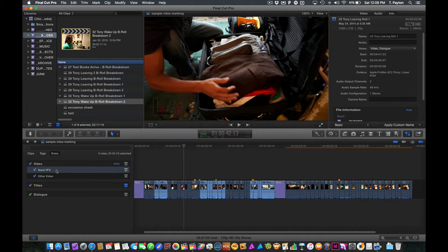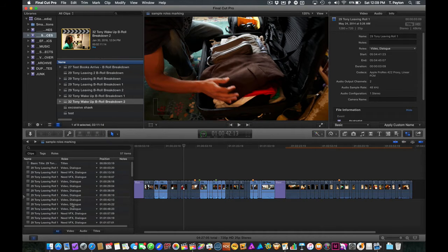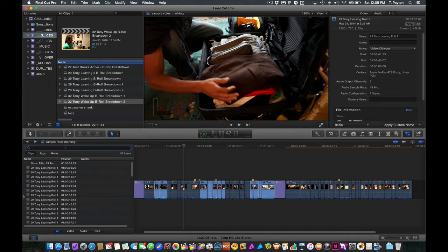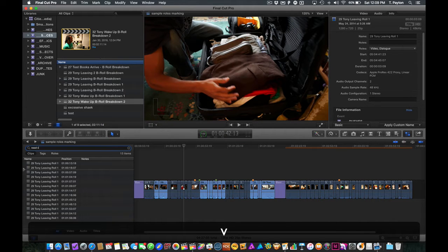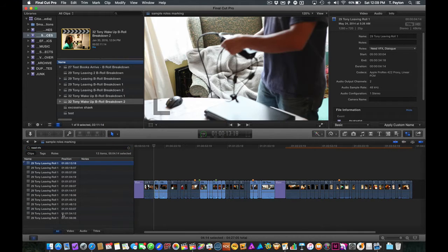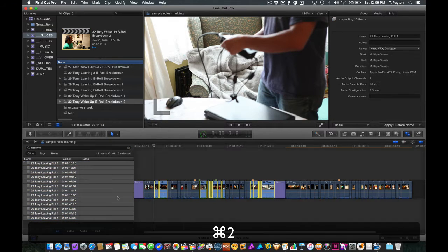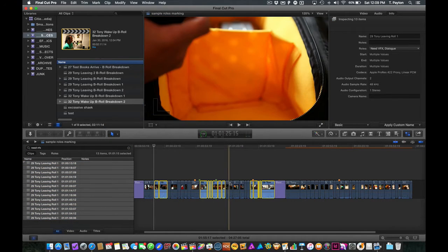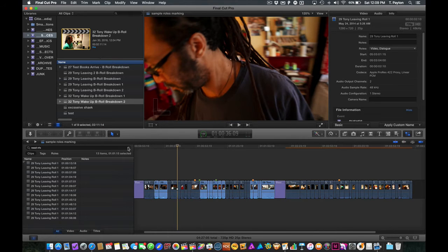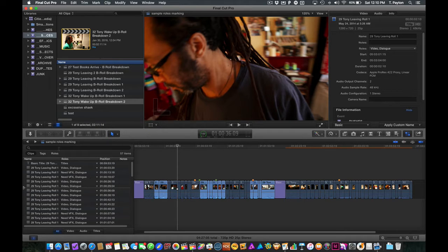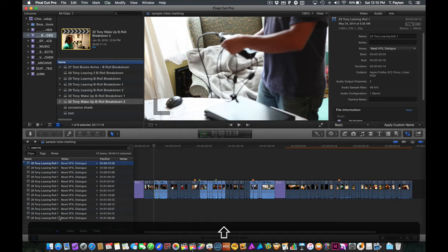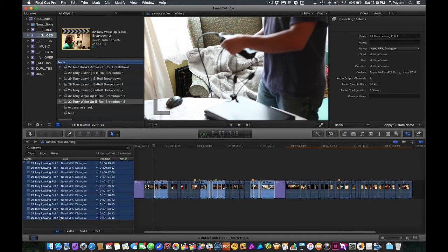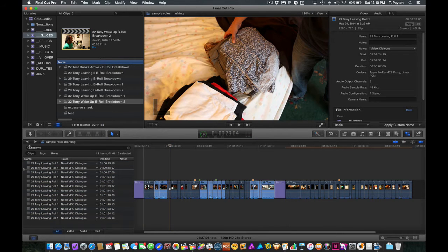Now, what if you wanted to select those things? Well, if you go over here to clips, you'll notice that rolls is one of the columns. It doesn't actually have to show there. You could hide rolls, and you could still search for it. So I can search for need VFX, and it highlights those things. In fact, I can select all these guys here. I can command 2, and I can actually get to them. So let's turn back rolls. It's a little easier to see what's happening. So let's get our need VFX.